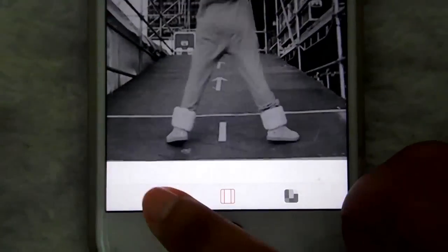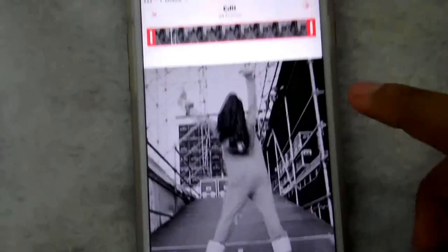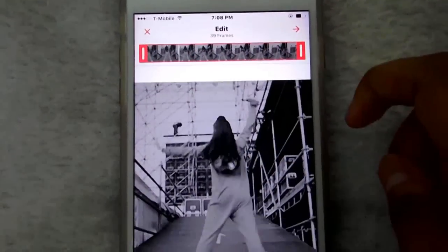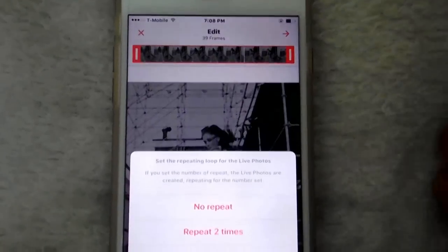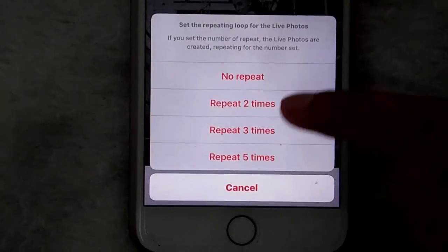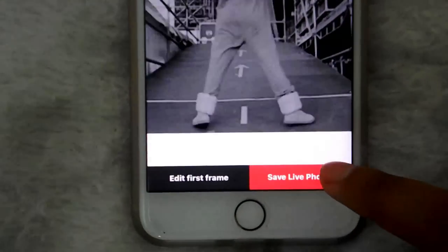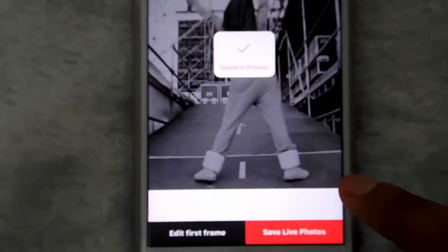Then you have the background color and filters, which I don't want to mess with. When you've got all that settled, you just click the arrow again. You can set how many times you want to repeat it — so let's say three times. It will save and all you have to do is click save live photo.